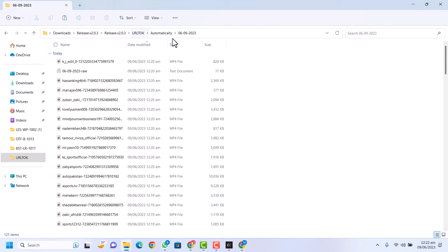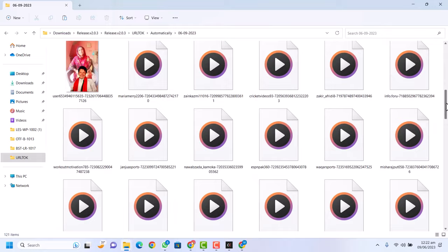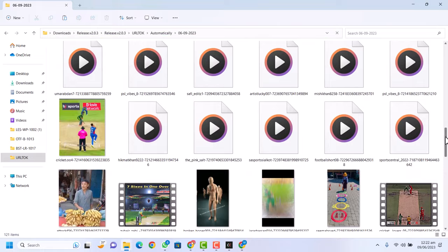Here you can see all the downloaded videos. Click on 'Extra Large' icons to preview them. These are all the sports-related videos that were scraped. If I open any of the videos, you can see they are all without watermark.